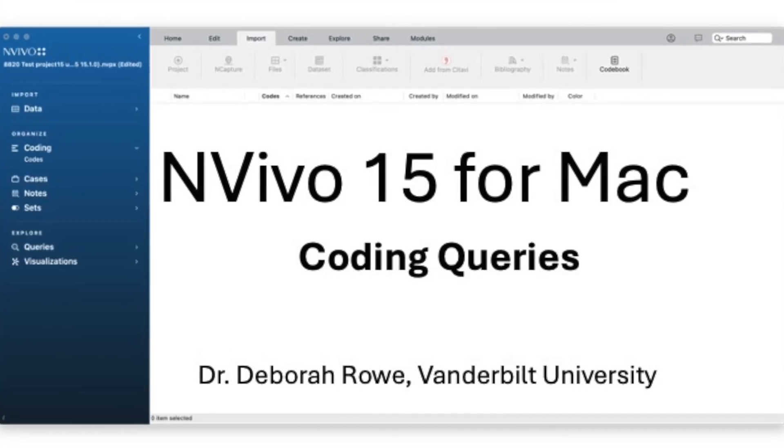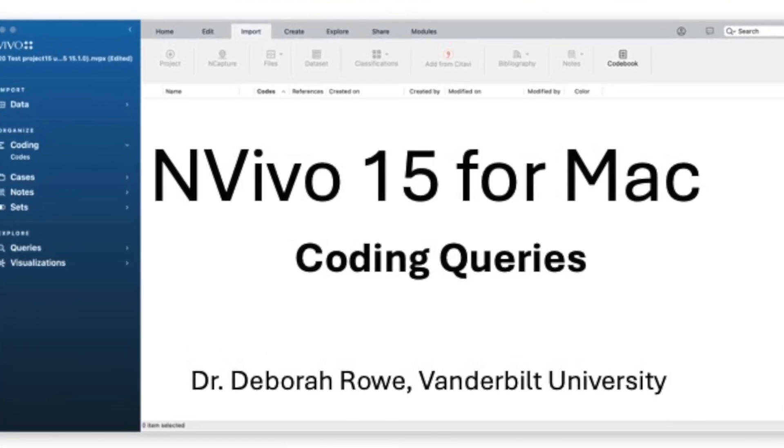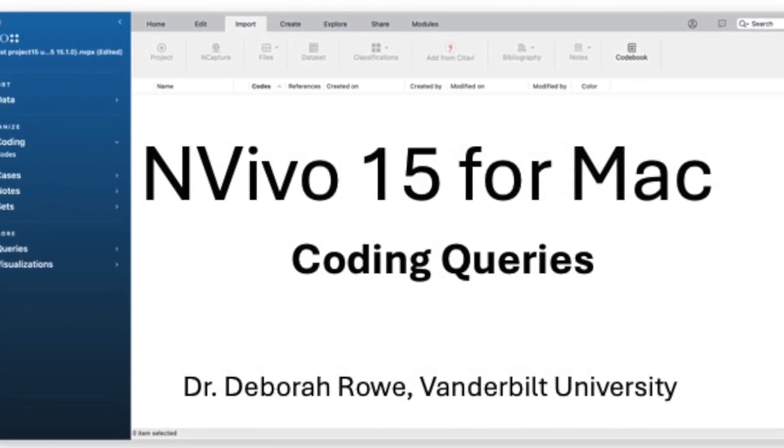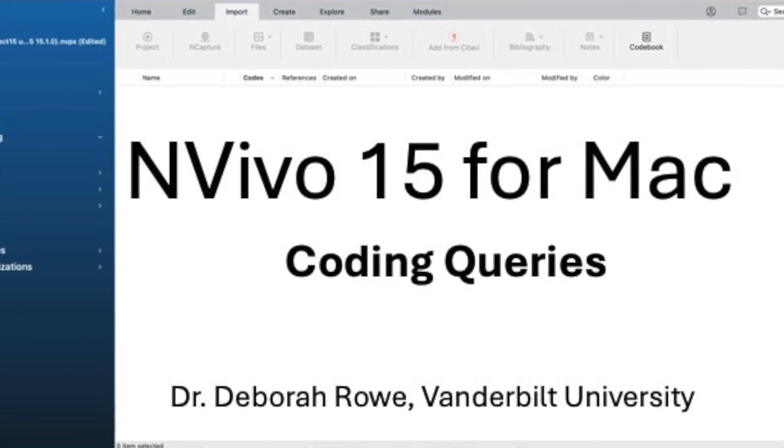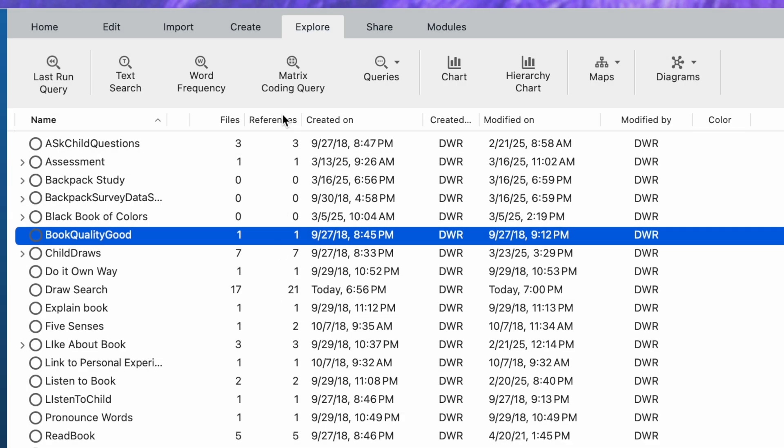In this NVivo 15 for Mac video, we're going to talk about coding search queries and why you would do them. If you look at the Explore tab, there are several different types of queries you can do.